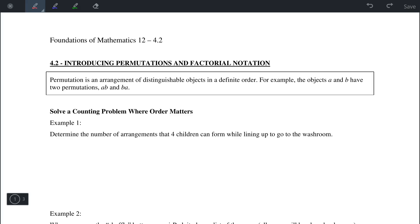A permutation is an arrangement of distinguishable objects in some definite order. For example, if we have two objects, A and B, then there are two permutations: AB and BA.